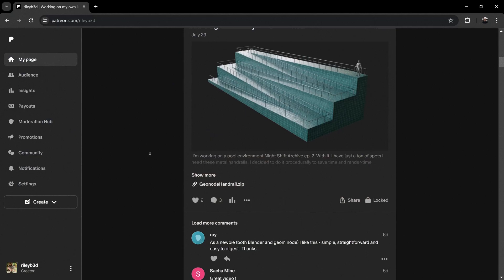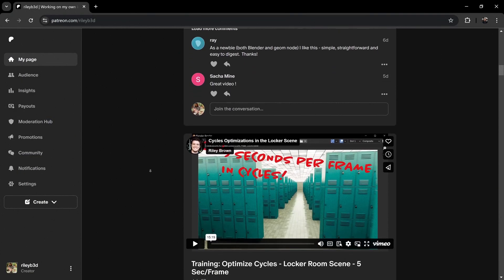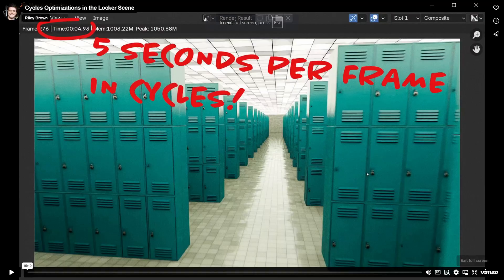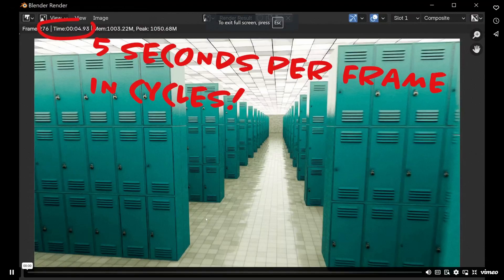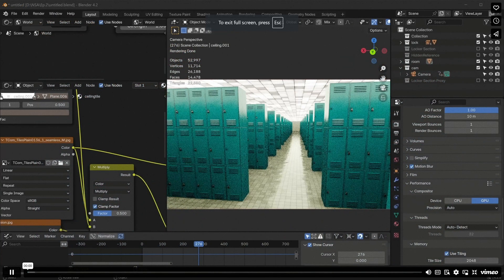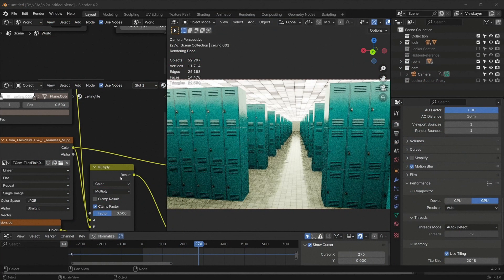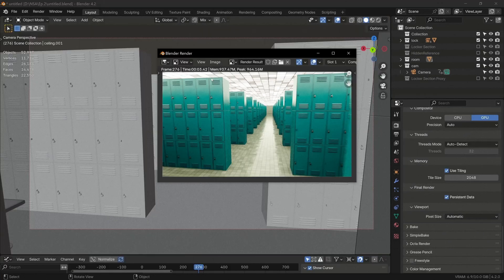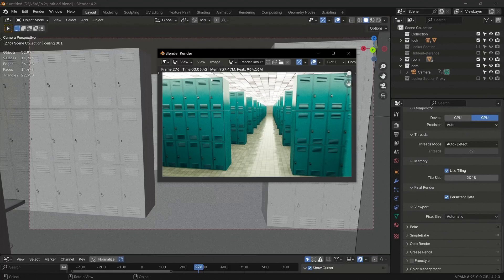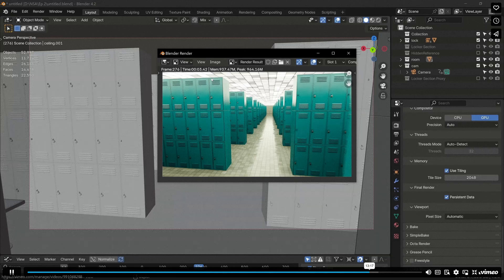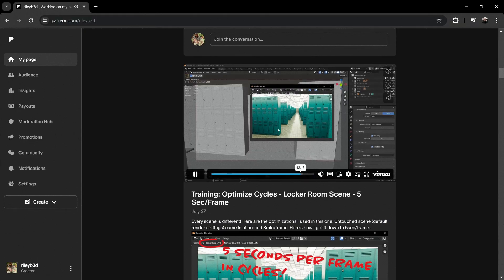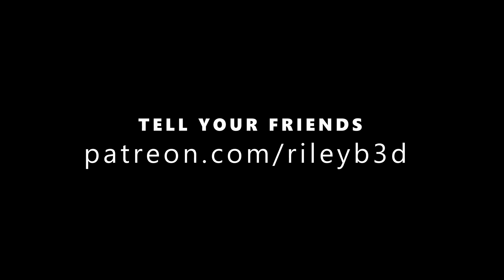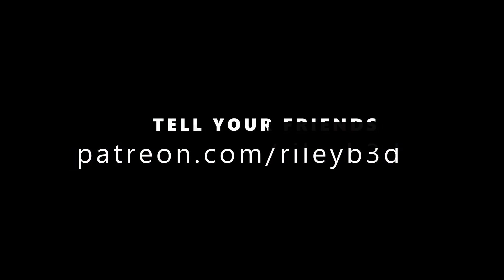For render optimizations, I suggest you check out another training I posted recently where I take an environment from episode two in my series and I get the render time down from eight minutes to under five seconds per frame. Lots of good tips in that one. If you're like me, you have old hardware and you don't really want to spend money on upgrading your workstation. That's it for this one. Thanks for the support. Tell your friends and I'll see you in the next.